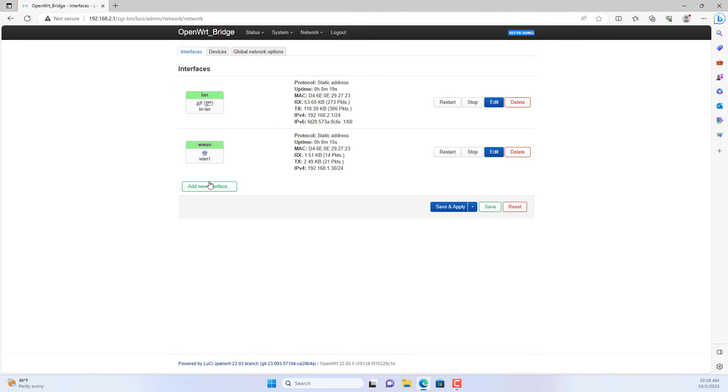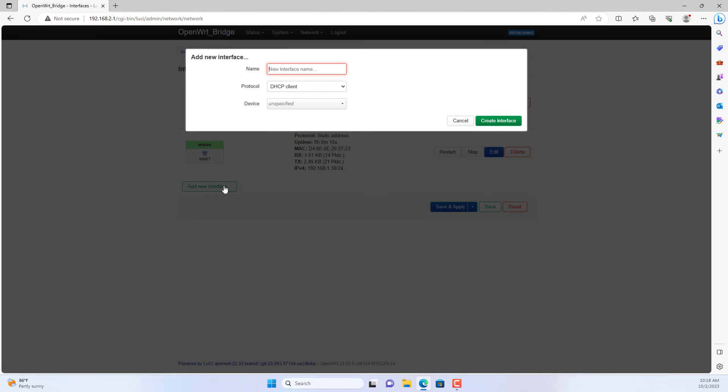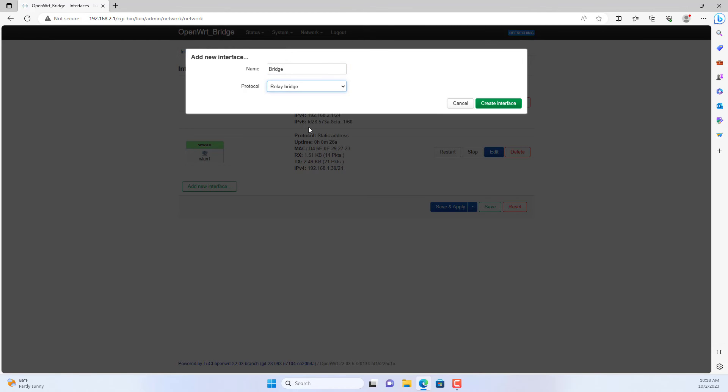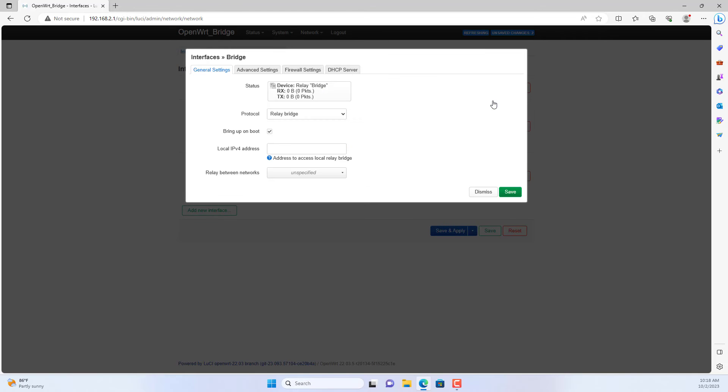Now you create a new interface. This interface is responsible for relaying between interfaces. In this case this new interface relays between the WAN interface and the LAN interface.